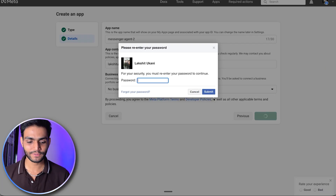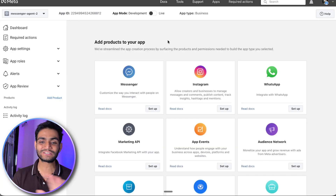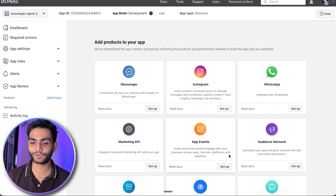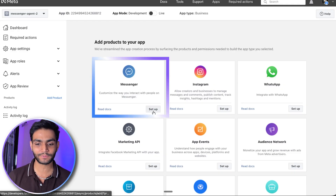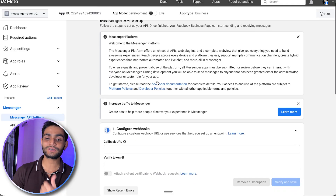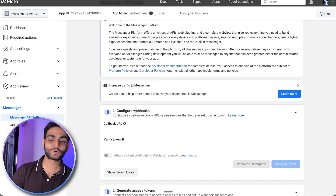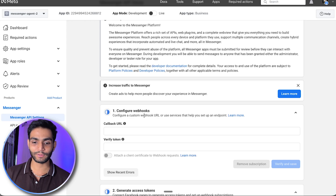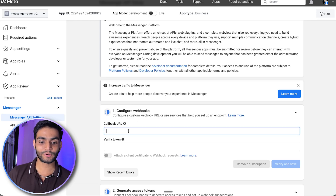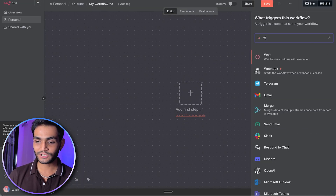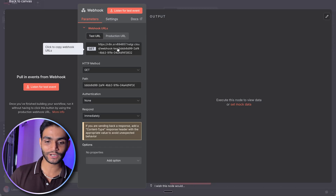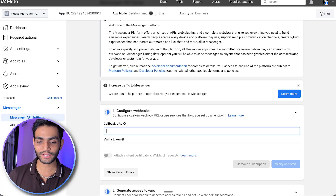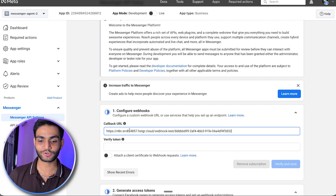Now this is the interface for the app where you can see multiple products. We are interested in the Messenger product, so click on Setup. The first step is asking us to configure a webhook, and for that we'll need a URL. Let's go to n8n, click the plus icon, and search for webhook. We'll copy this URL, go back to Facebook, and paste it in the webhook configuration field.